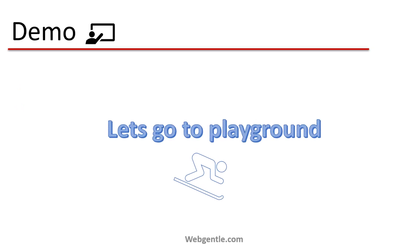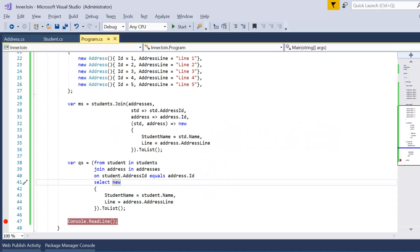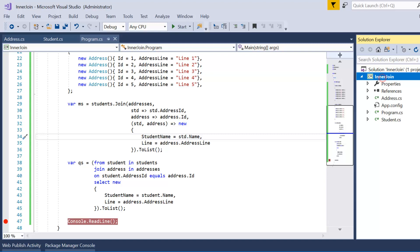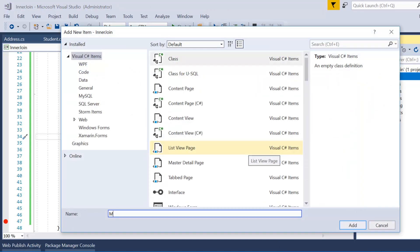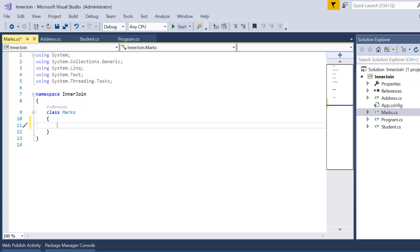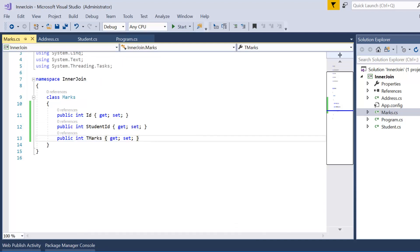Let's go directly to Visual Studio. Here we have the same example created in Part 32, and now in addition to the two existing data sources we will add one more. To create a new data source, go to the project, right-click, Add, then Class. Let's name this class 'Marks'. This class will hold the data for student marks.